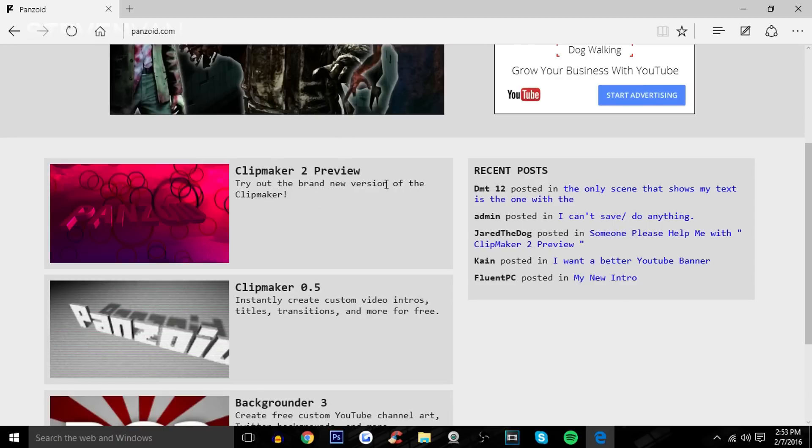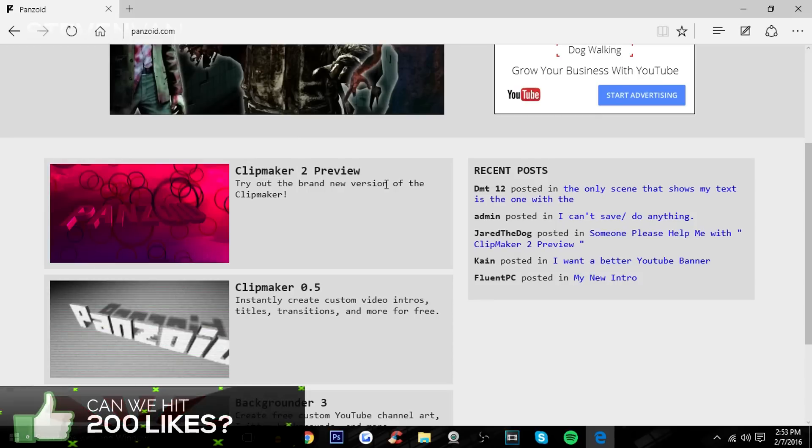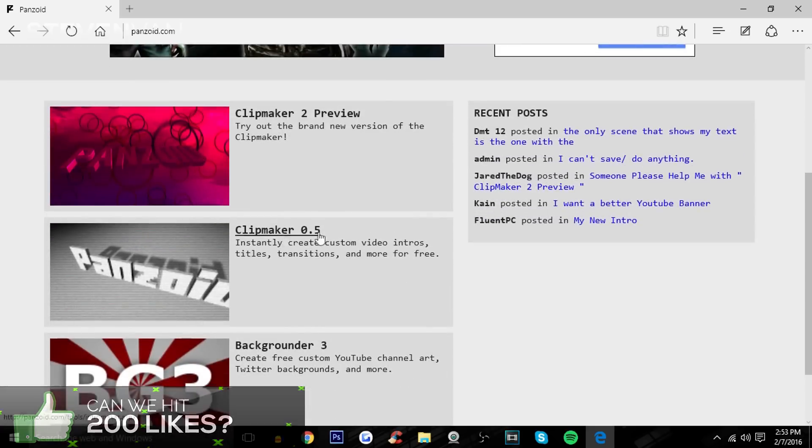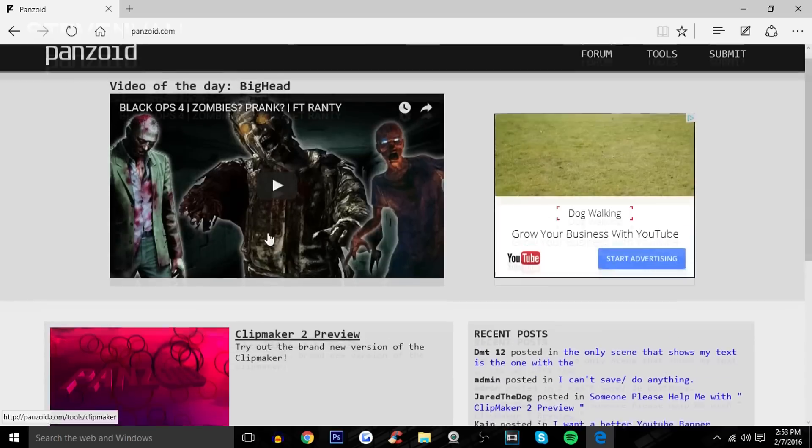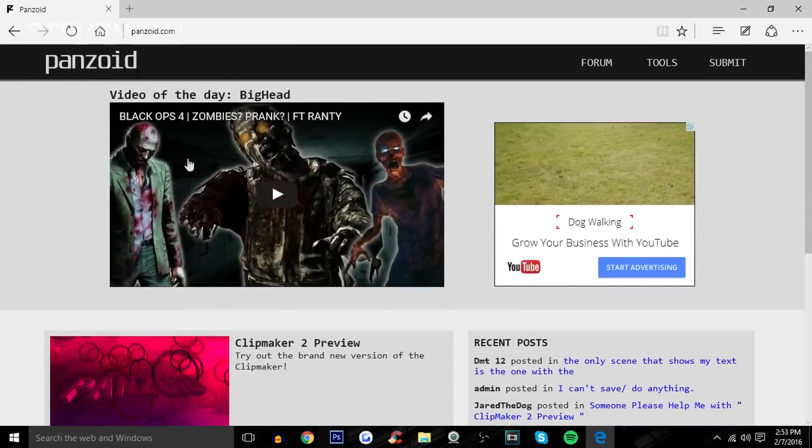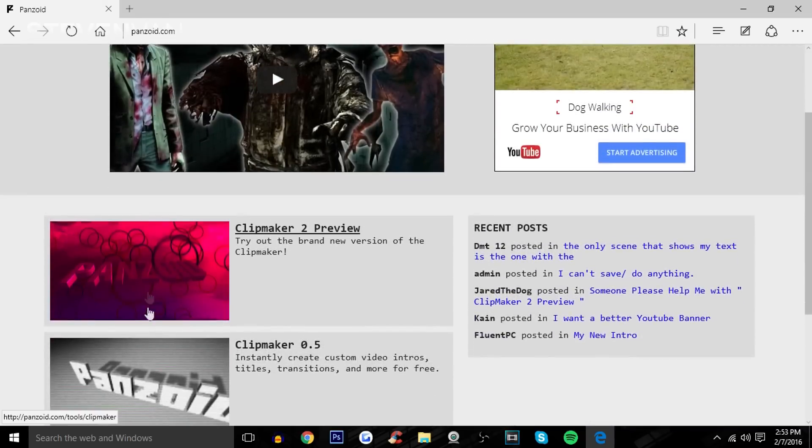They might add new features to it now that it's out. It's their brand new version. Their old version was 0.51, it was a lot more simple, it was 2D. Now this is 3D so it looks a lot better. You can just go on panzoid.com, link in the description.